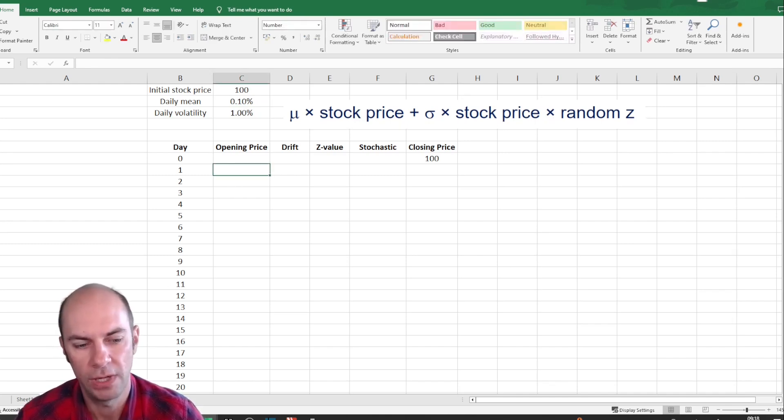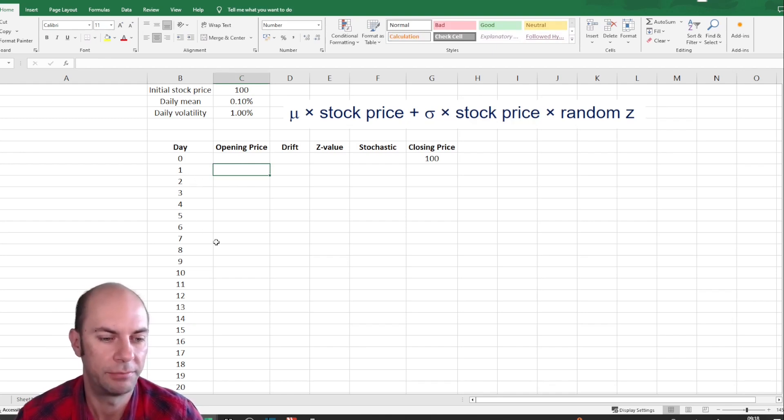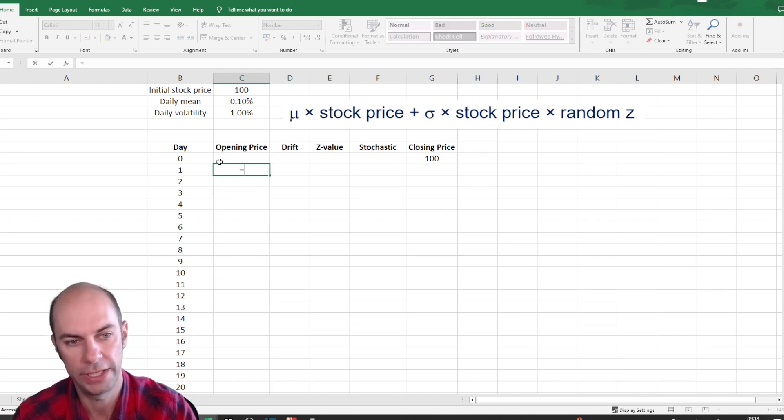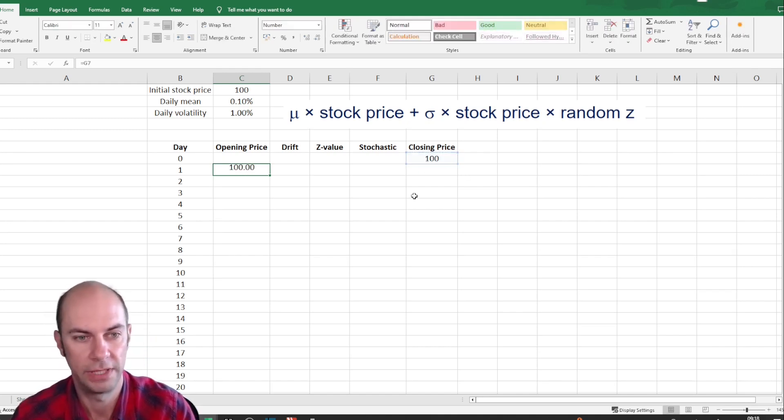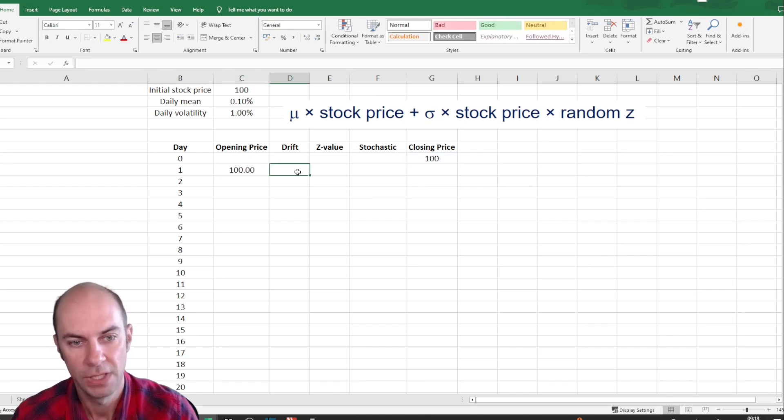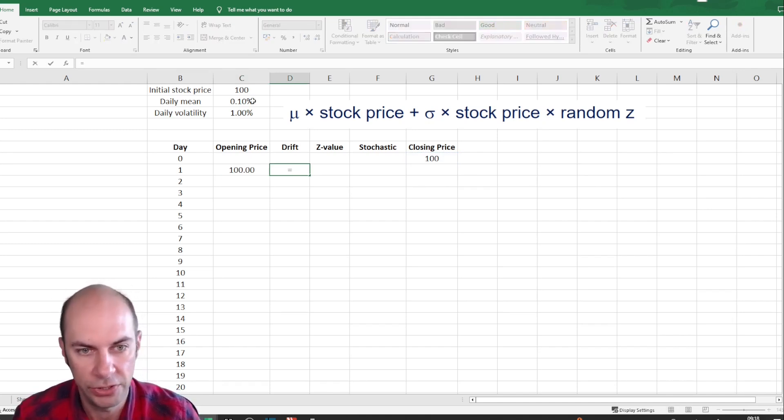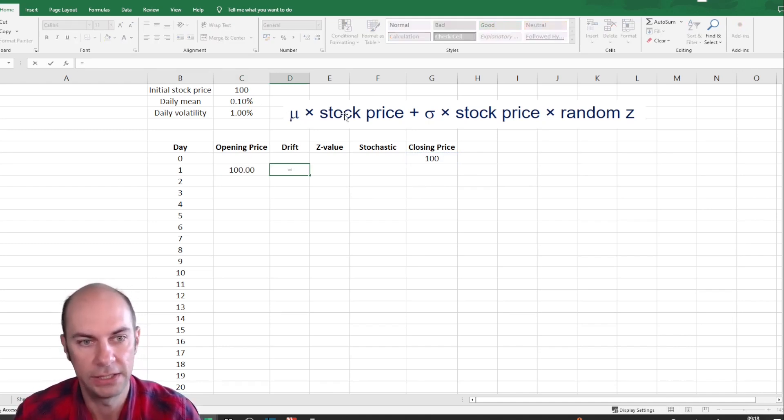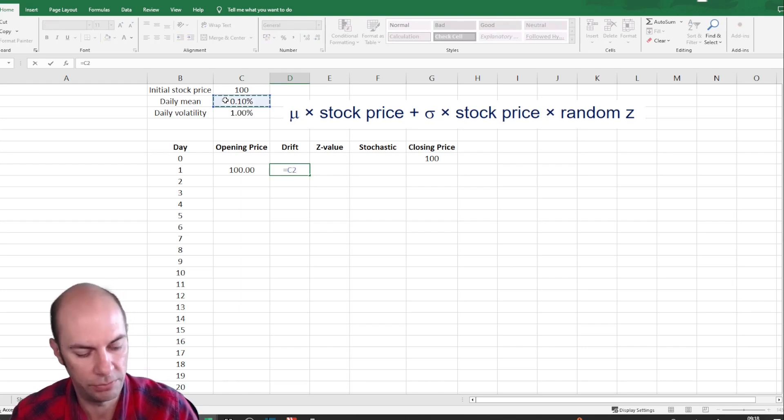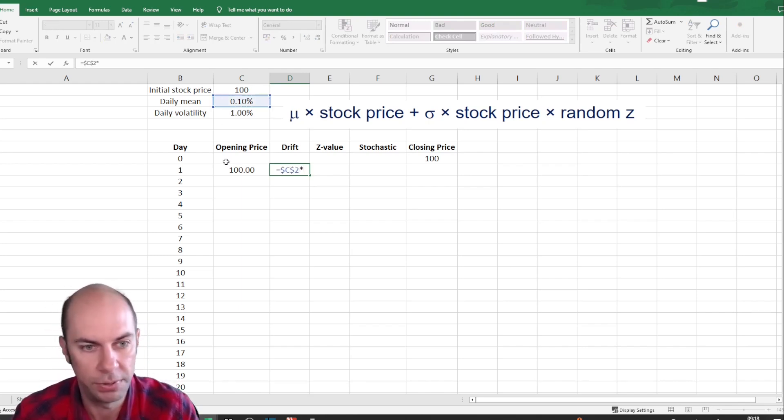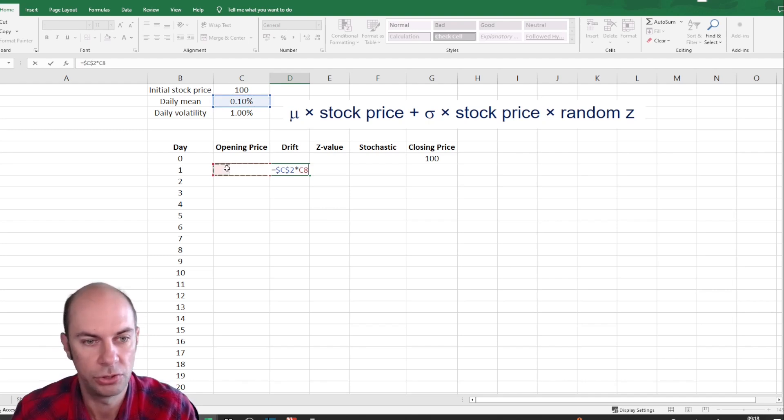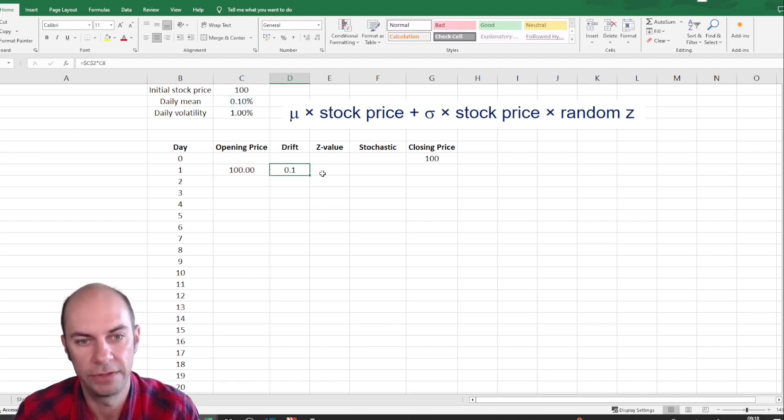So for day one, I'm going to essentially look at a share price path over 20 days. For day one, I'm going to start at 100. Now, my drift, as you can see here, is the mean times the stock price. So there's your mean multiplied by the opening stock price. So we've got the drift.